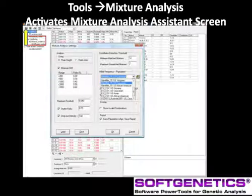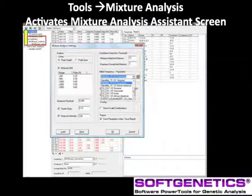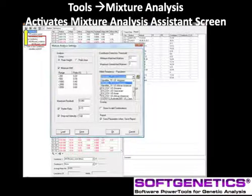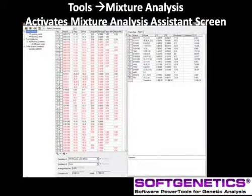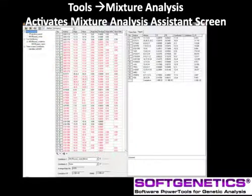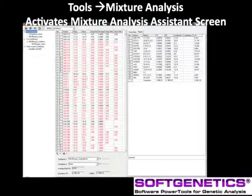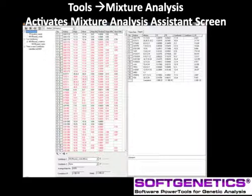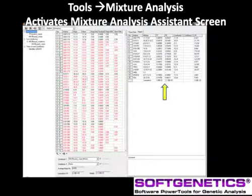When the allele frequency table is selected, the mixture calculations are displayed on the right side of the screen. Published guidelines for mixture analysis recommend viewing all possible allele combinations. These are displayed in the middle report table. The red font cells are allele combinations that do not agree with the mixture parameters selected. To view only the black font combinations that are in agreement with all the mixture parameters, click on the far right icon.